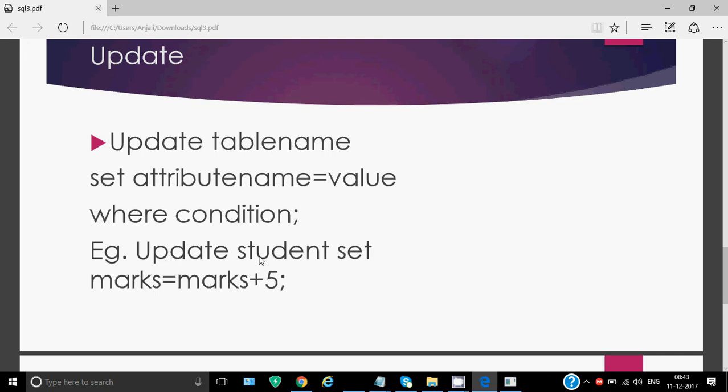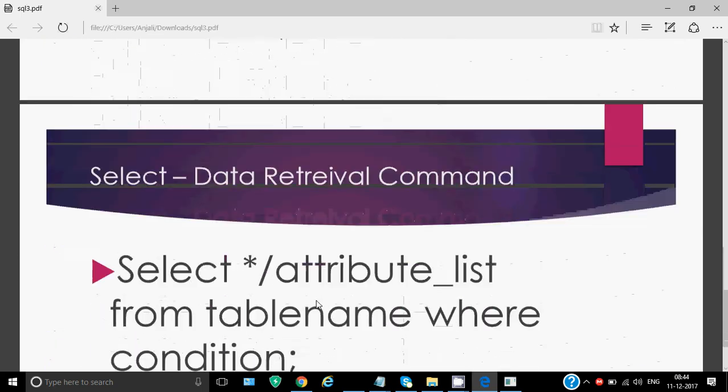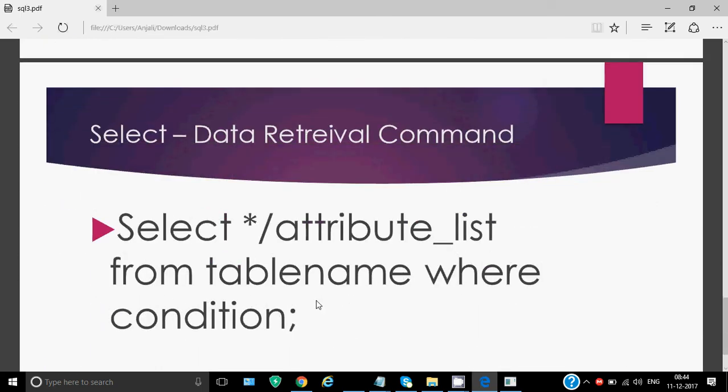For example, I've written update student set marks is equal to marks plus 5. This will increase marks of all the students by 5. But if I write here update student set marks is equal to marks plus 5, where class is equal to 12, so it will update only those records who are in class 12.